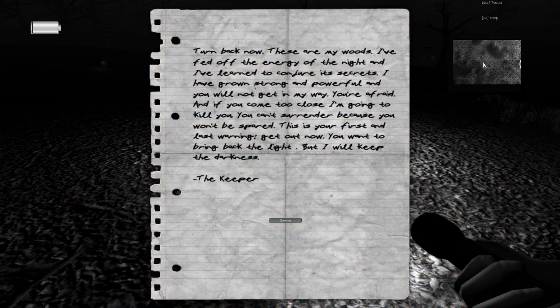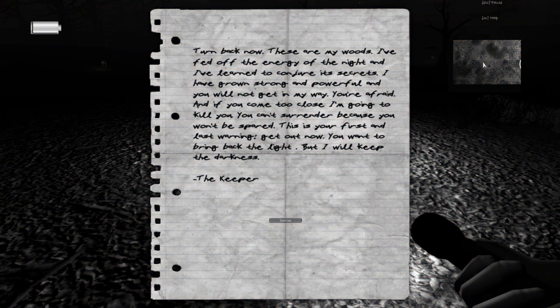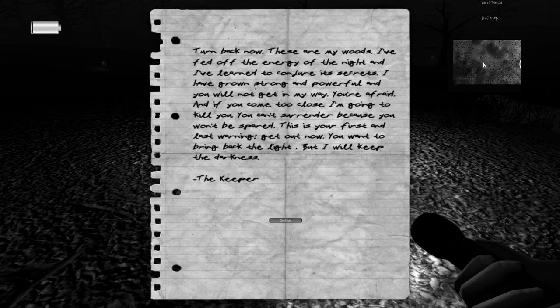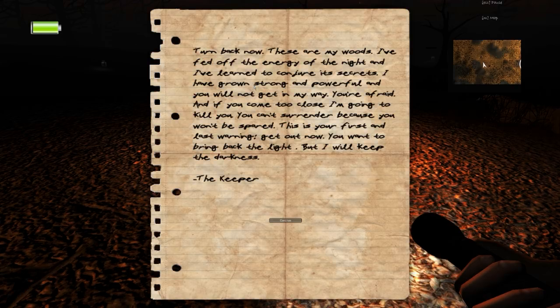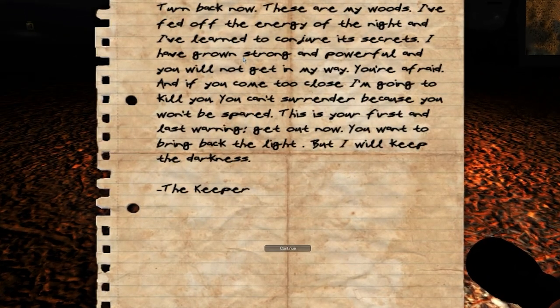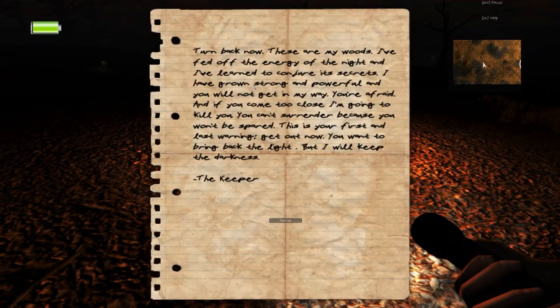Turn back now. These are my woods. I've fed off the energy of the night and I've learned to conjure its secrets. You can't surrender because you won't be spared.